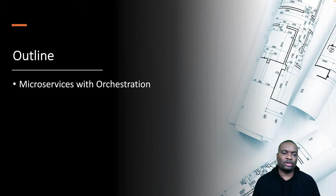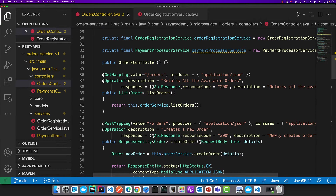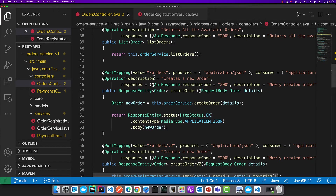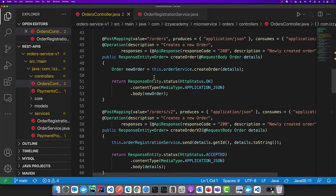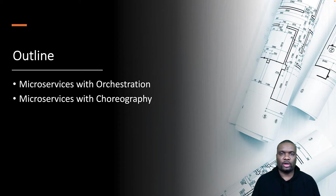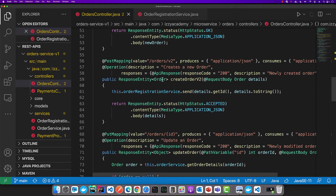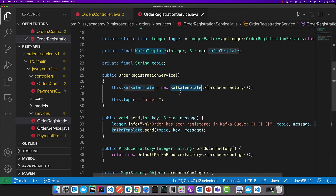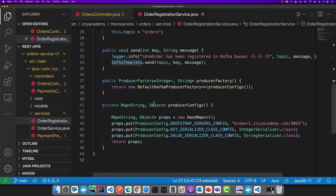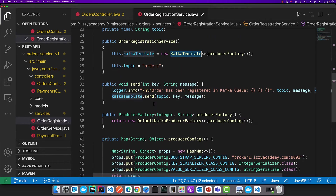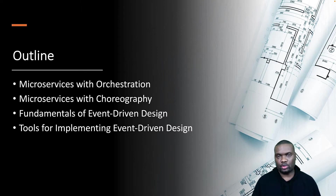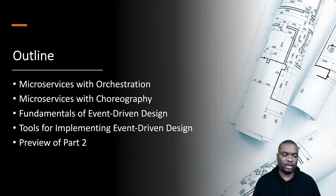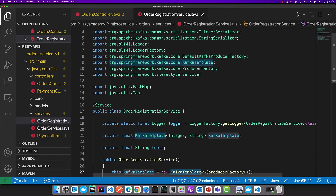We're going to walk you through how some services were designed in the past using orchestration, with an example service, and then migrate that service to choreography. This is a hands-on video tutorial where you will see the example before using orchestration and then migrating to choreography. Then we'll cover some of the fundamentals of event-driven design and architecture, and I'll walk you through the tools we're going to be using. Then I will show you a preview of the second part.